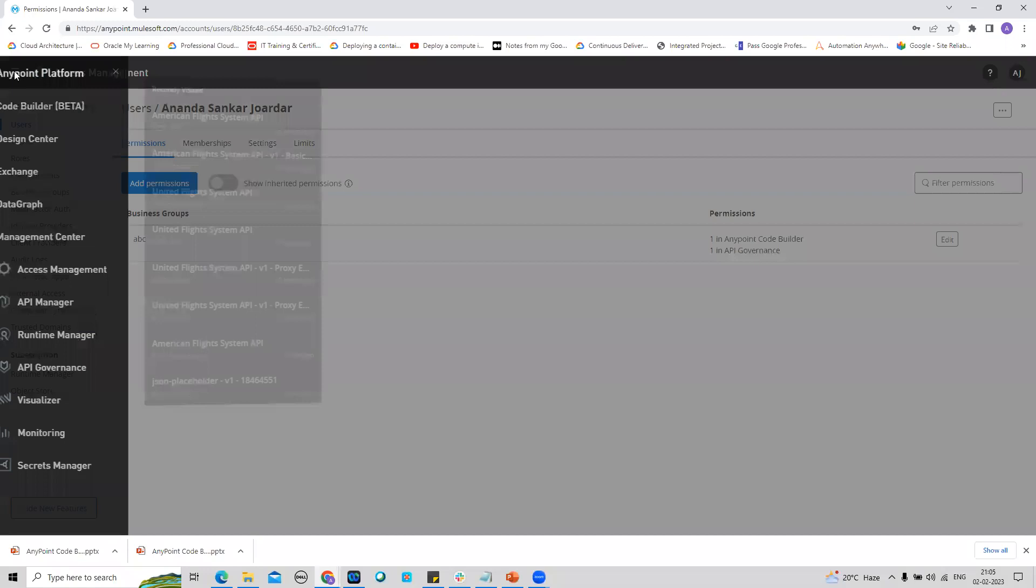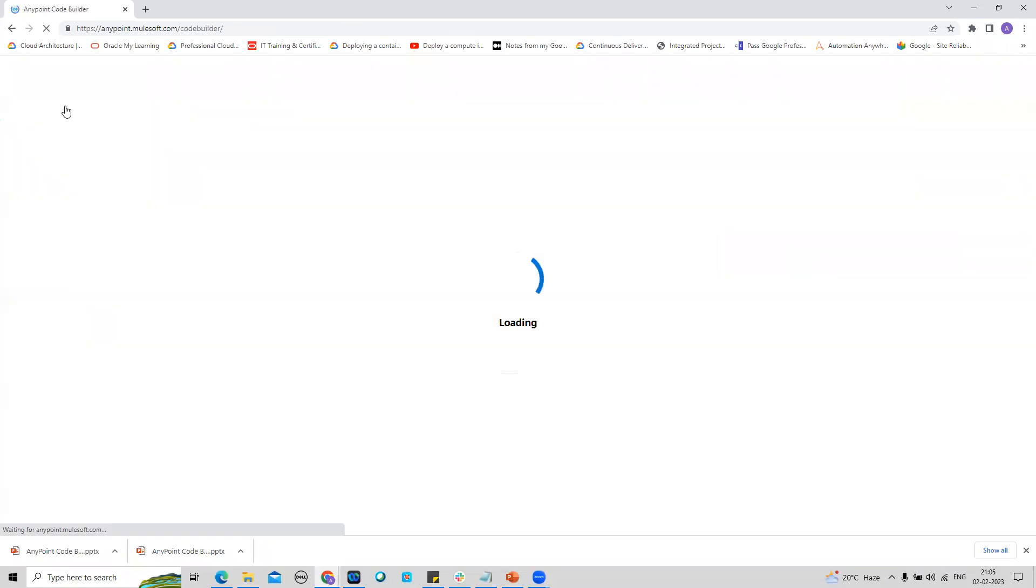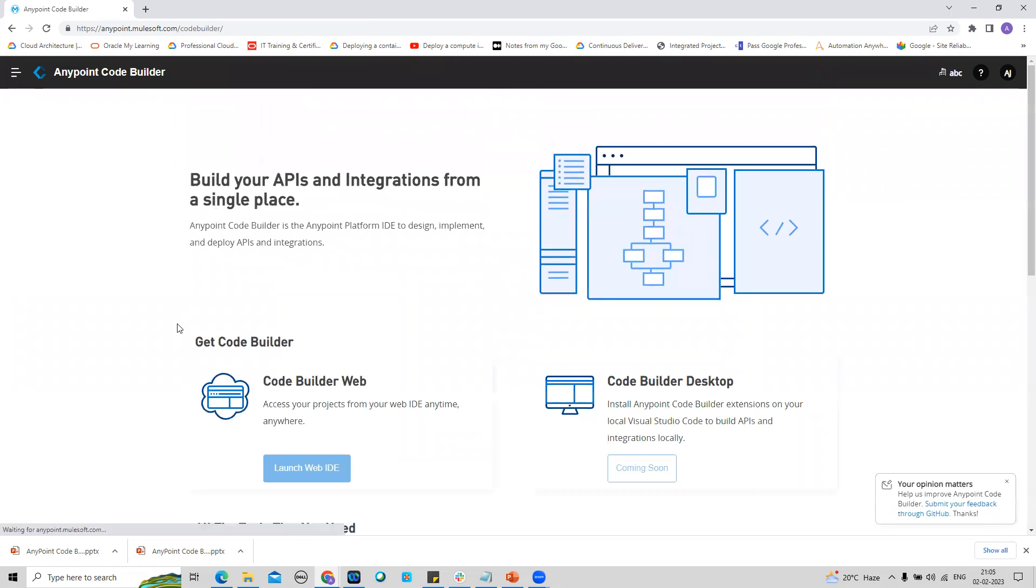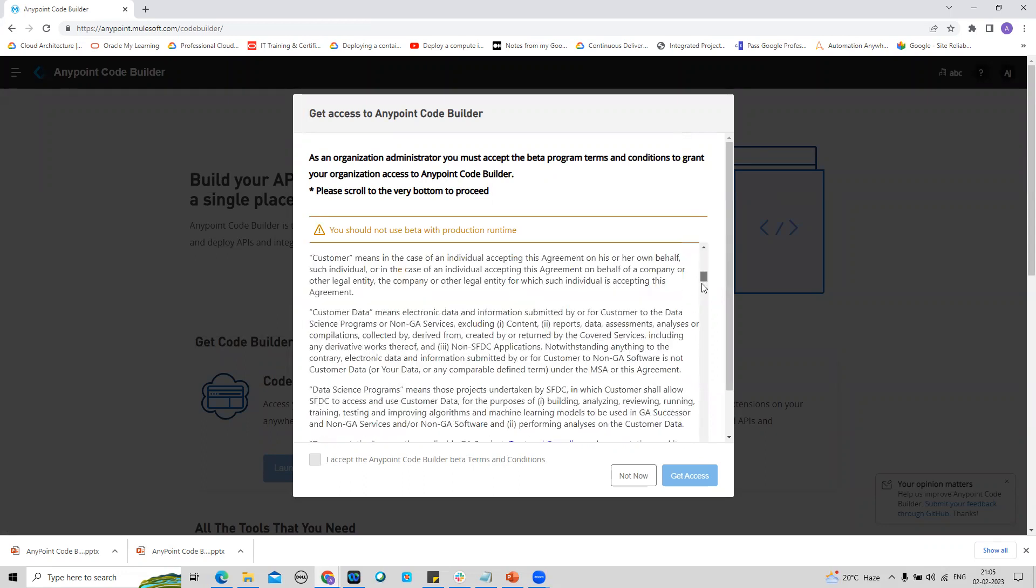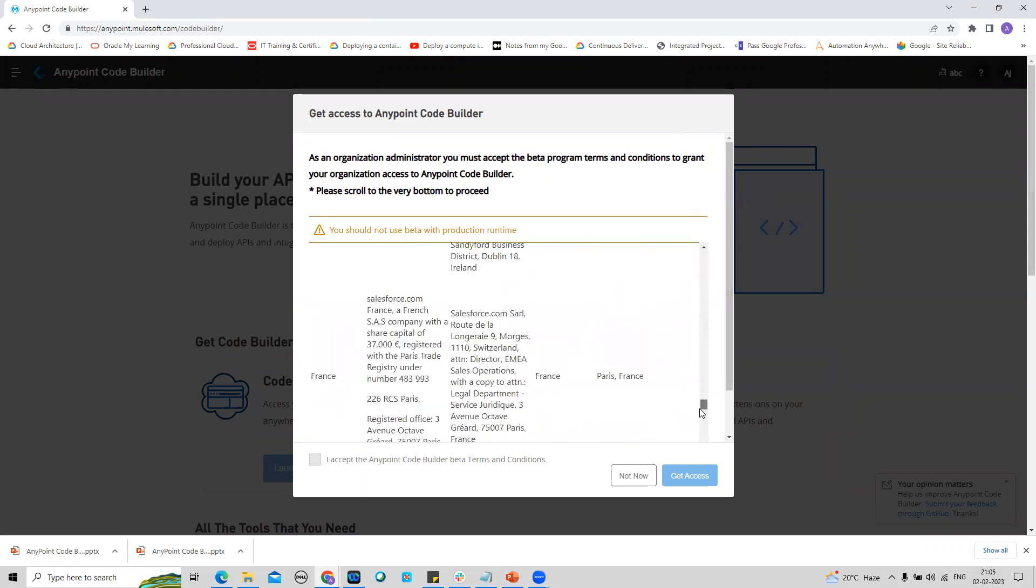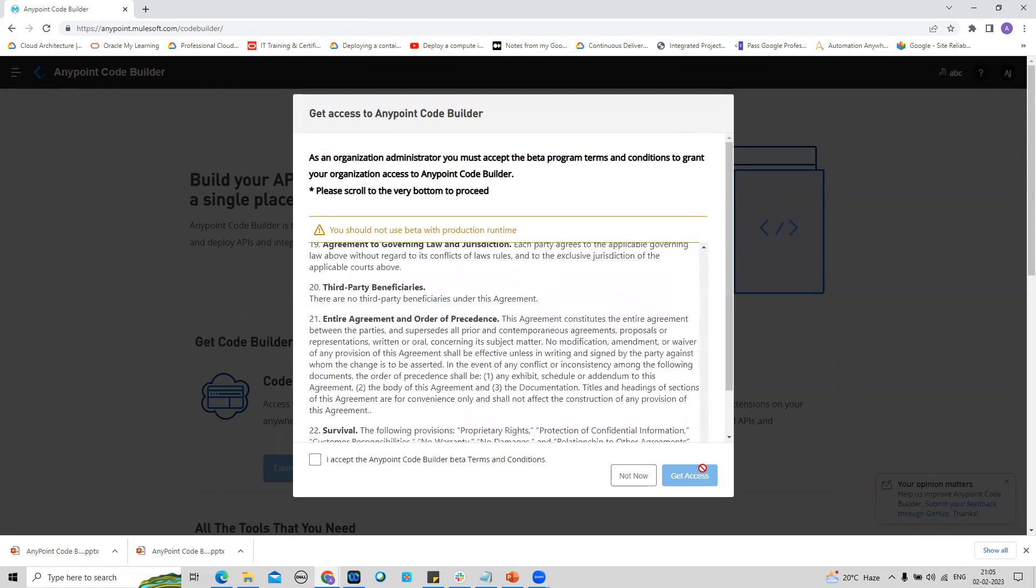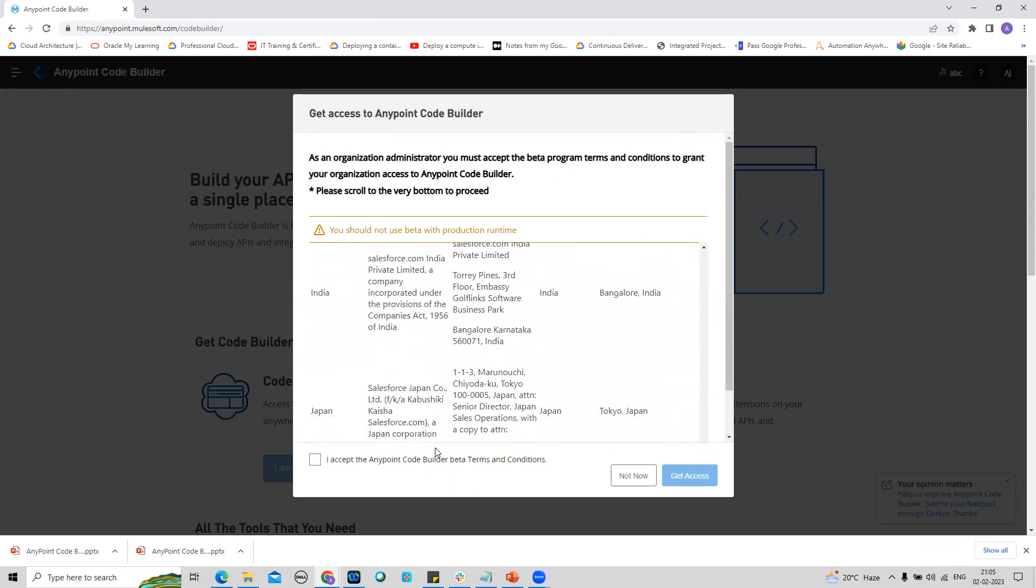Now if I go to AnyPoint Platform and Code Builder beta version, I have to launch the web IDE. Before that, I have to accept these terms and conditions. Let's go all the way down. I'm going to accept everything and click on Get Access.